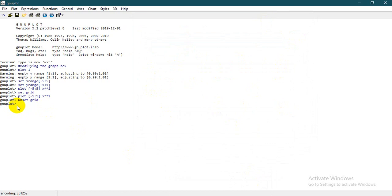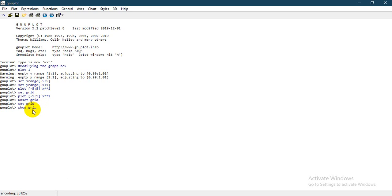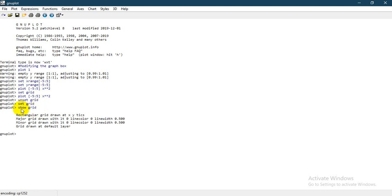Now let's say I set the grid and I want to check whether the grid is set or not. If you want to see the properties of the grid, you write 'show grid'. When you show the grid, you see: rectangular grid drawn at XY ticks, major grid drawn at LT zero, and these are the properties of the grid — LT zero, line color, minor grid drawn with this.